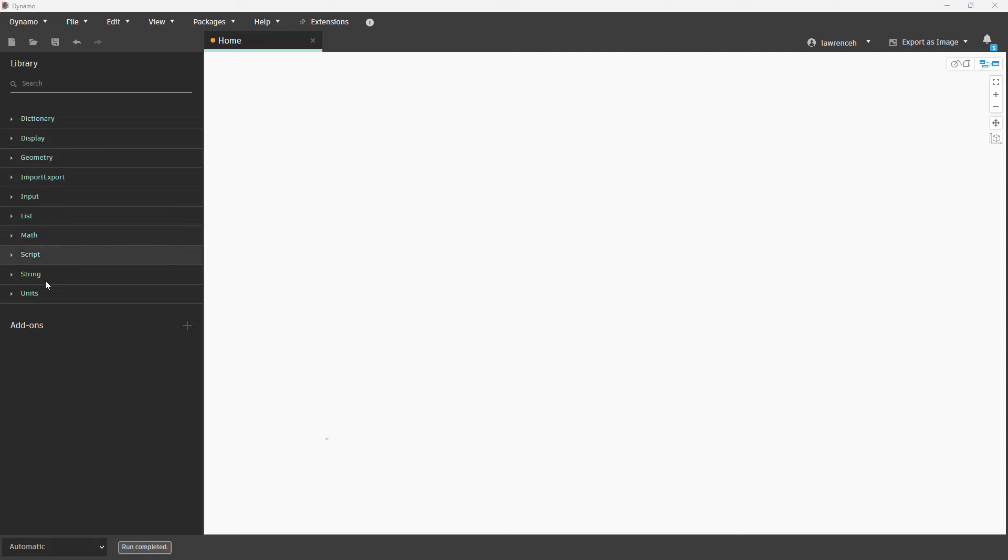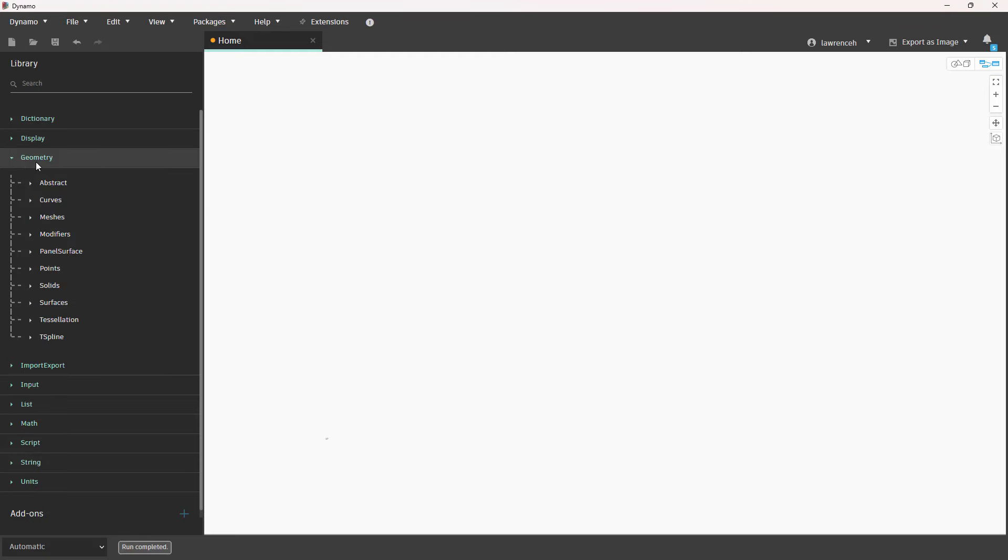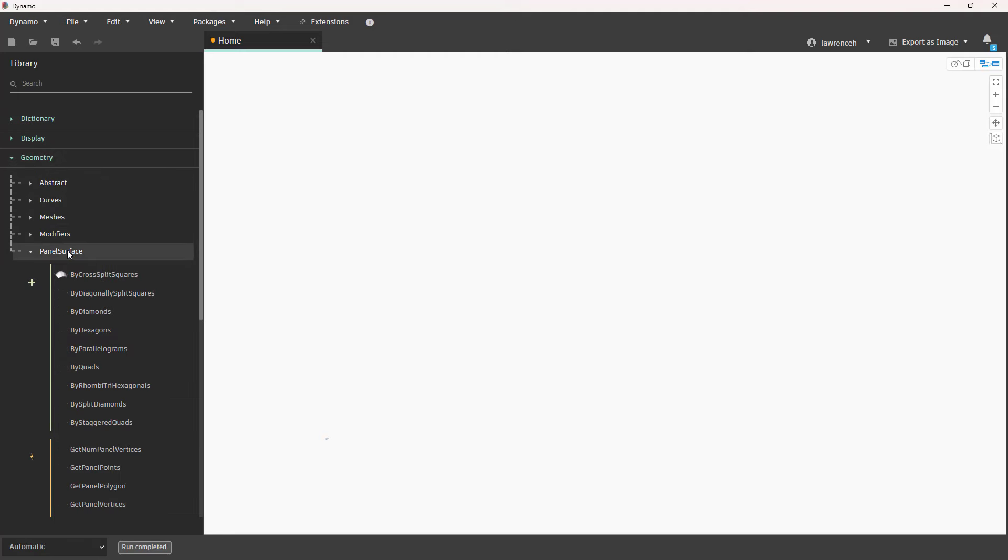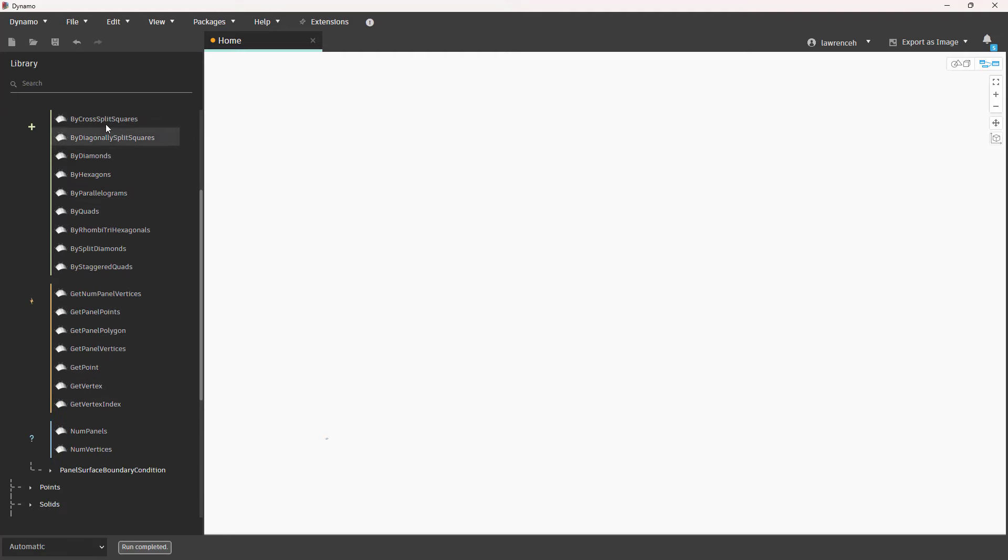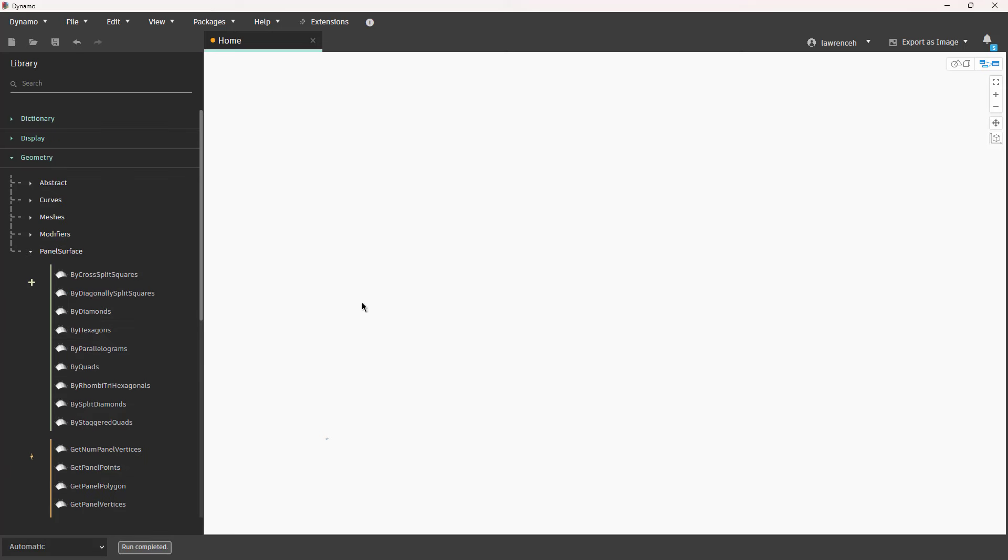Looking into the Node library here, you can see that we don't have a Revit library. As I've said, this is the Dynamo Sandbox version. But what I do want to show you is under geometry here, you'll now notice that we have panel surface. And in here we have a whole bunch of panelization tools that allow us to create panelization for space frames, structural frames, but also for architectural uses such as curtain walls and cladding and so forth.